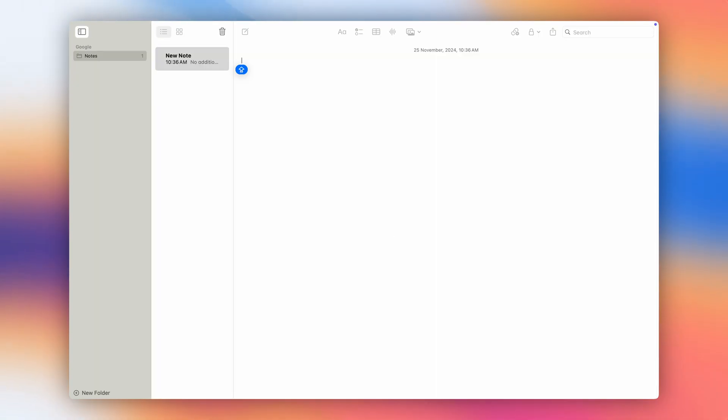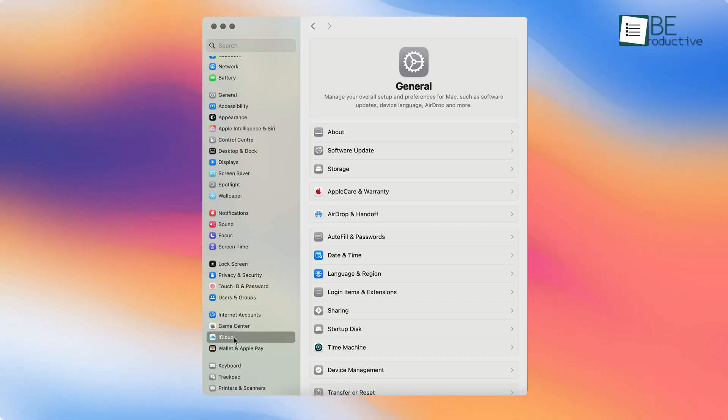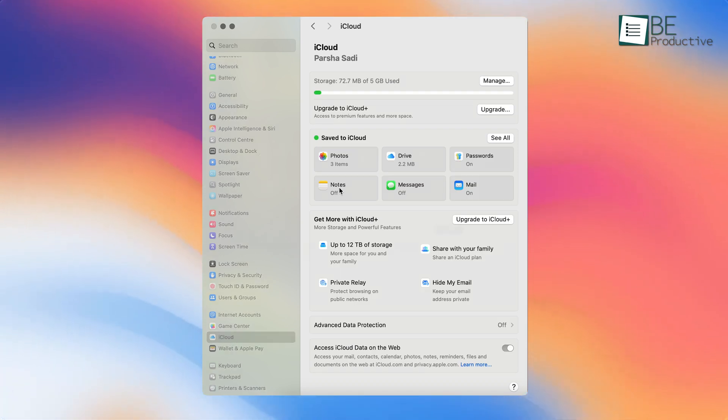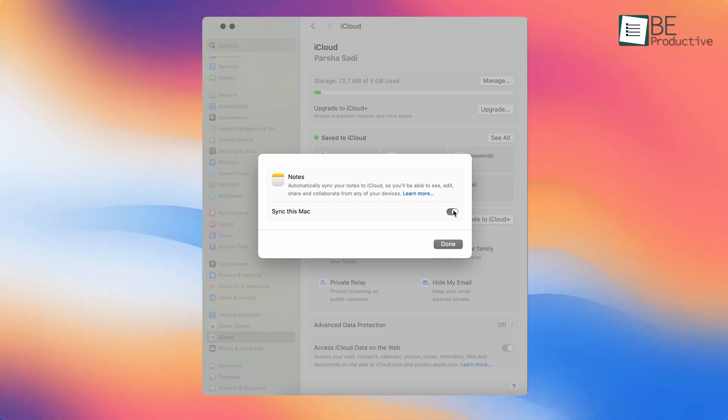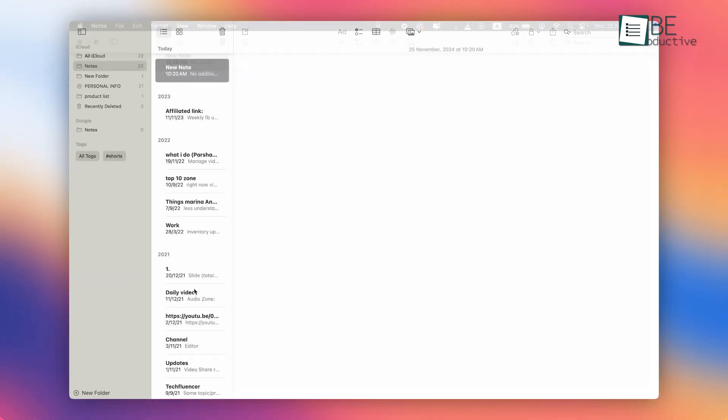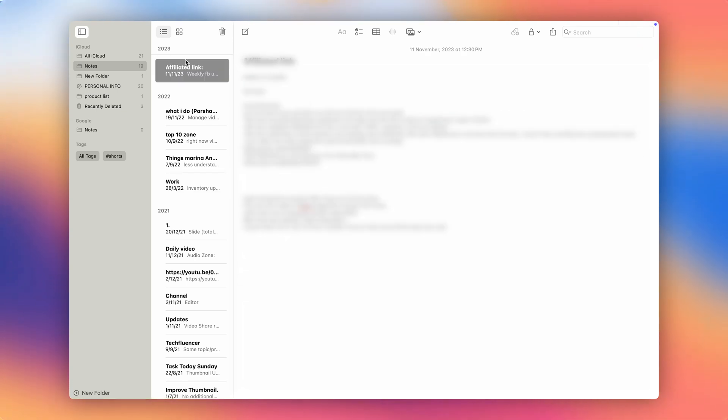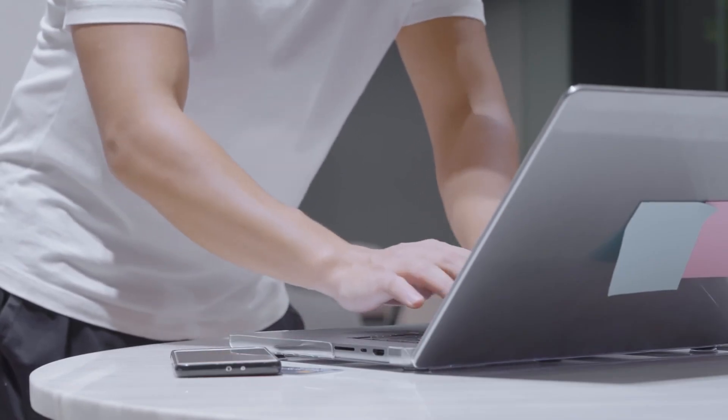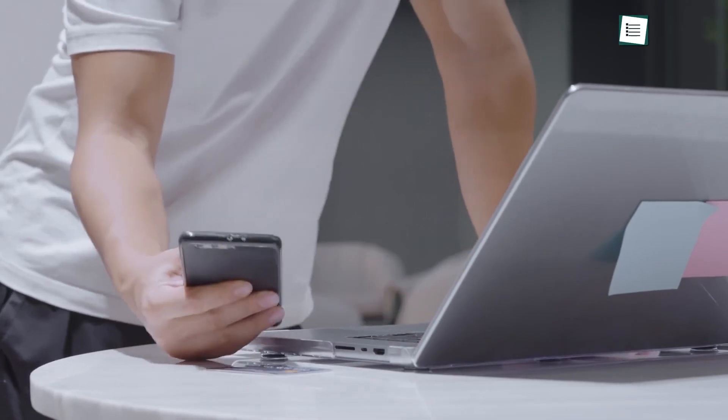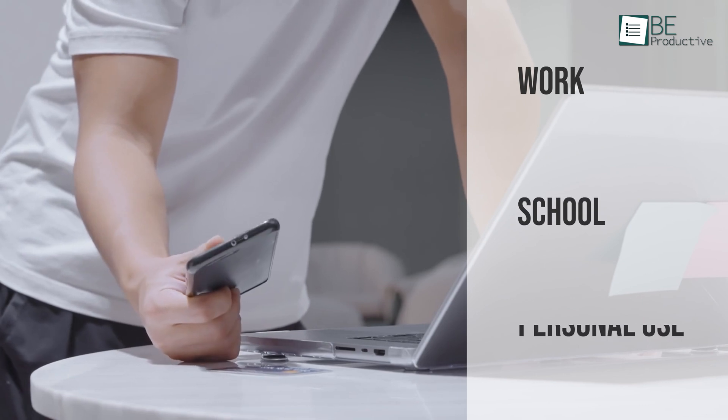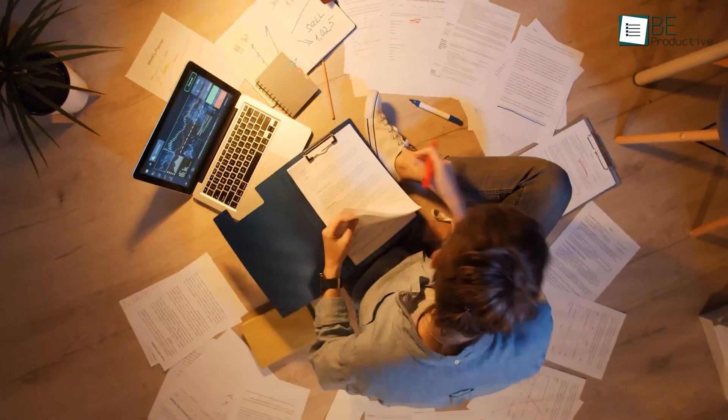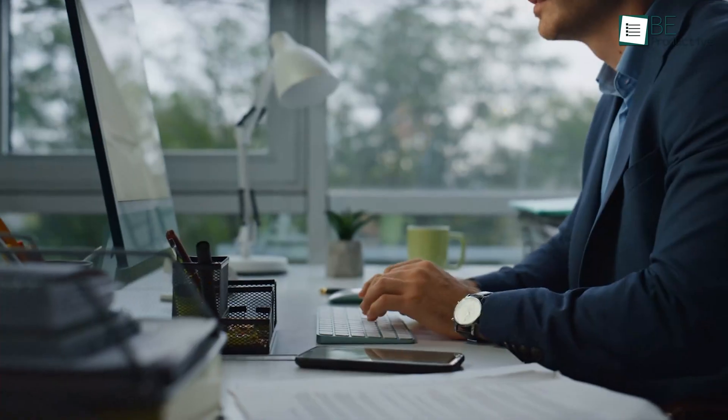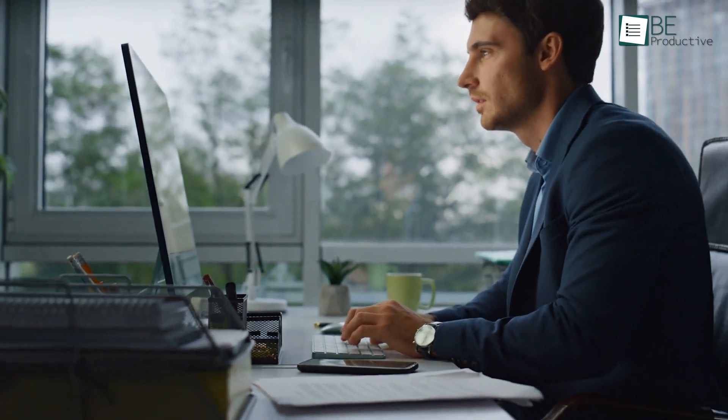To get started, go to your iPhone settings, tap on your profile, and open iCloud settings. From there, enable the Notes toggle. After that, open the Notes app and create or move your notes to the iCloud folder. That's it. Now, every note you create in that folder is backed up and instantly available across your devices. This feature is a lifesaver if you frequently switch between devices, whether for work, school, or personal use. No more emailing notes to yourself or scrambling to find a document. You'll always have your updated notes ready wherever you are.